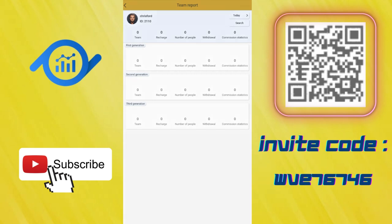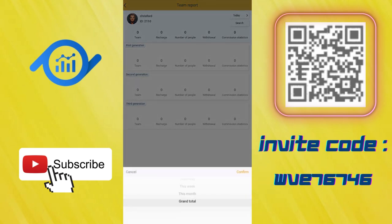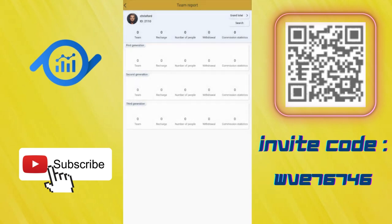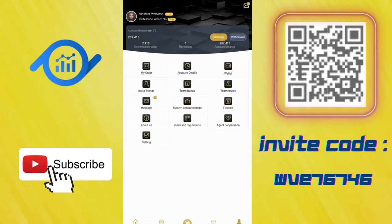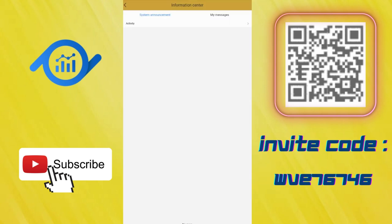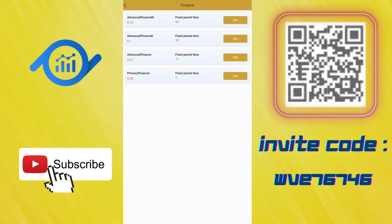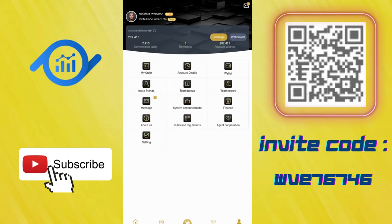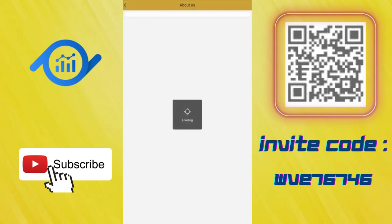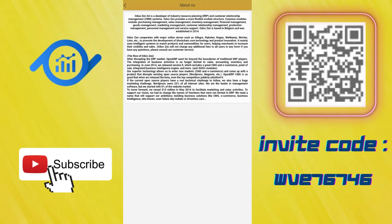You can choose today, yesterday, or total here. System announcements are here. Finance we already checked. In the about section, they mentioned about themselves. You can learn more about the company here. They're talking about their goals.